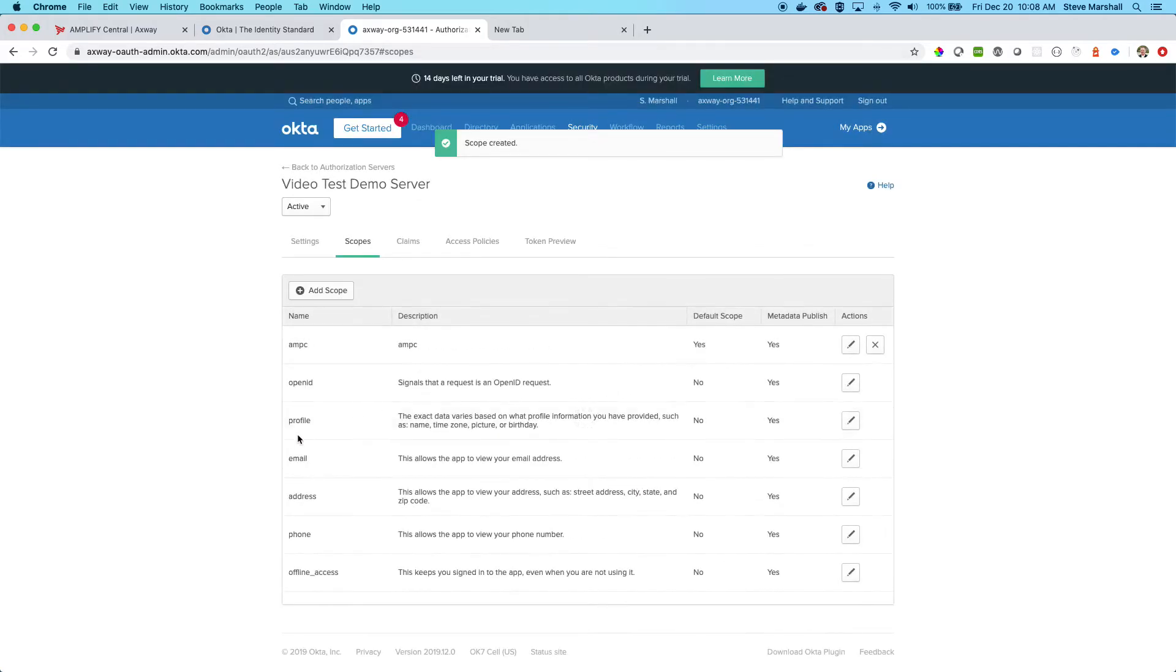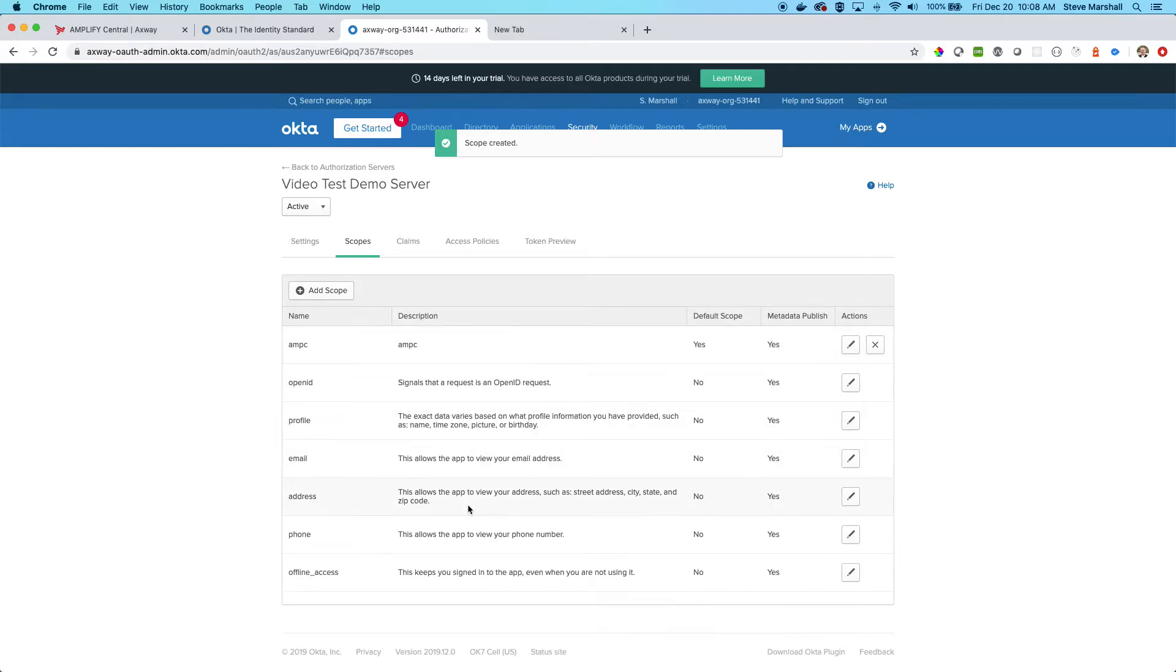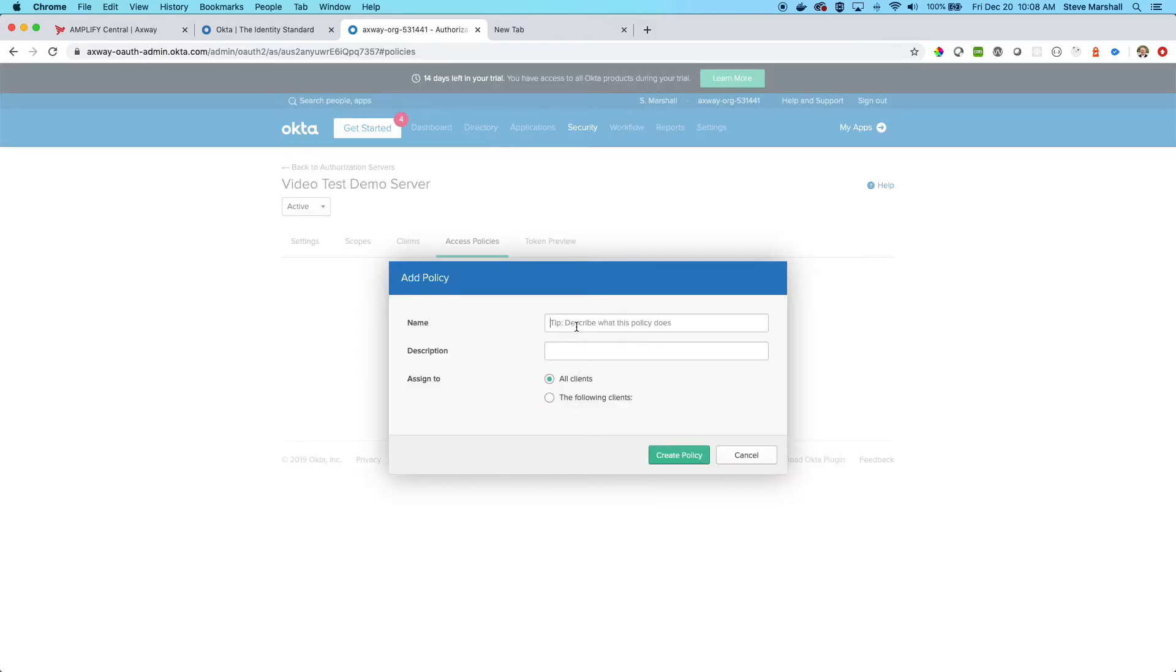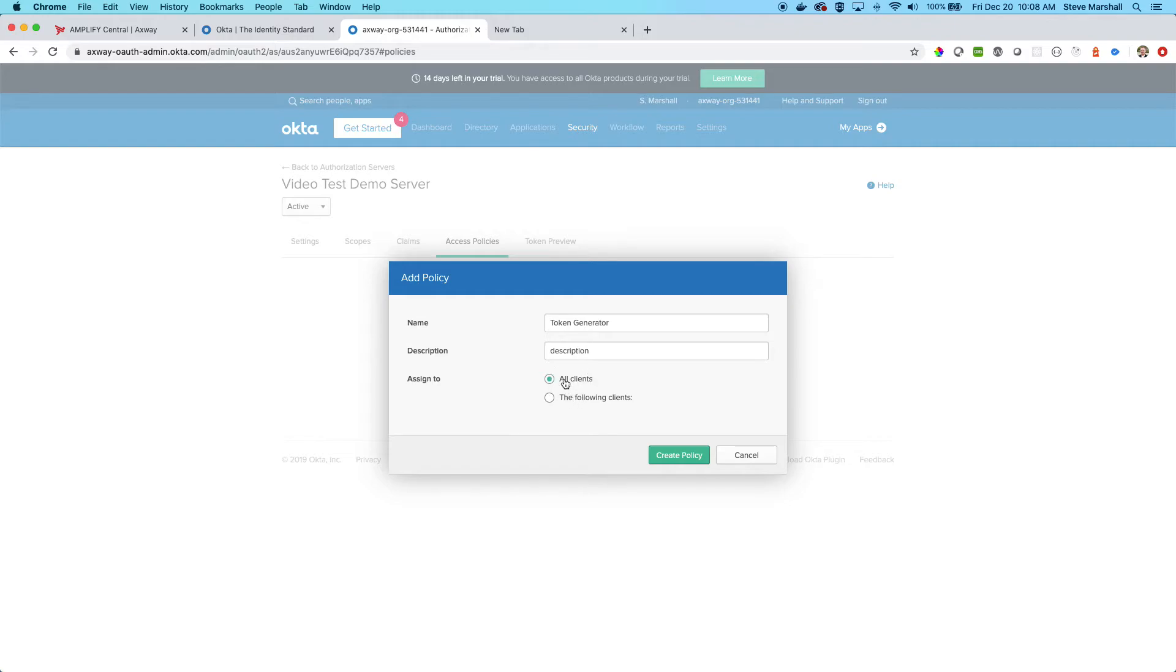Secondly, we need to go to access policies and tell the server what it is that it's doing. The description can be anything that you want. Make sure that it's set to all clients. You can specify individual clients if you want. We're not going to for this tutorial, so I will create that policy.